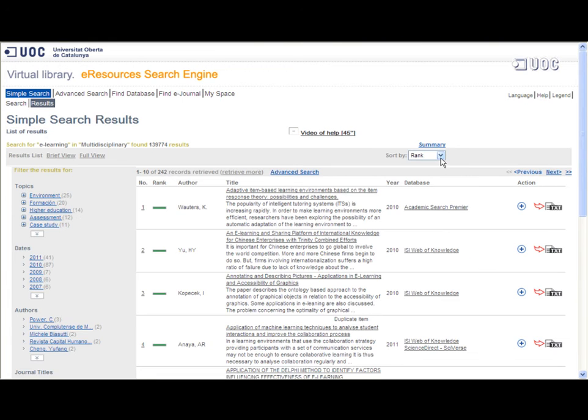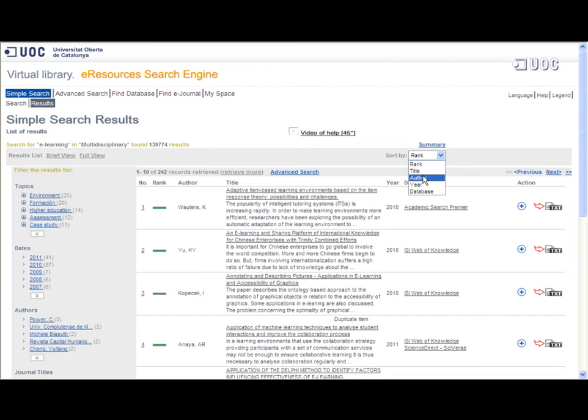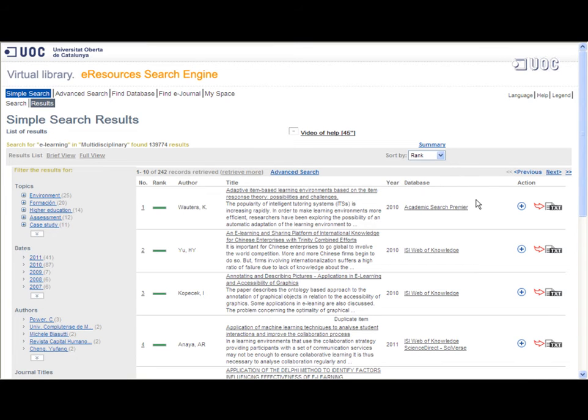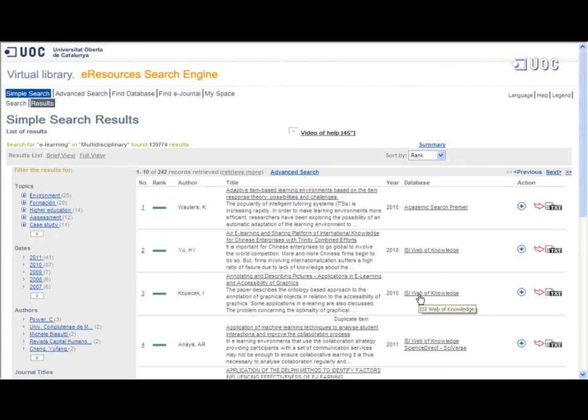You will be shown the first entries for each database, ordered by relevance, though you can reorder them by other criteria. You will see the title and author of the articles retrieved and the database they were found in. You can access them by clicking on the icon.